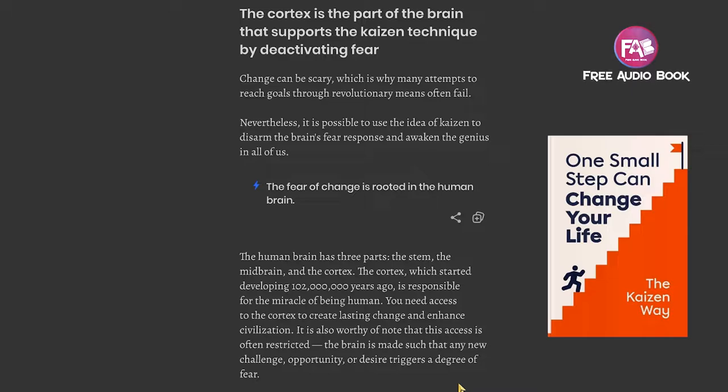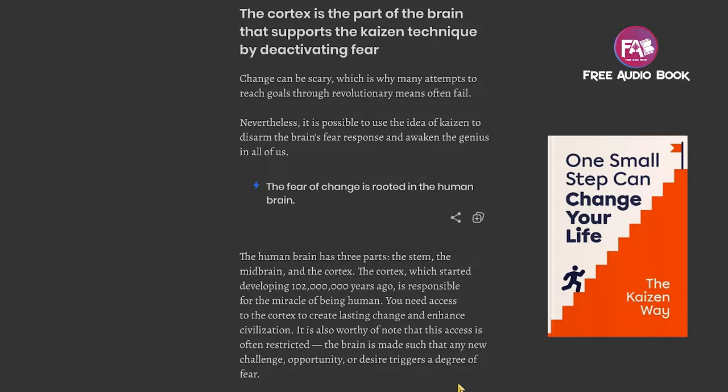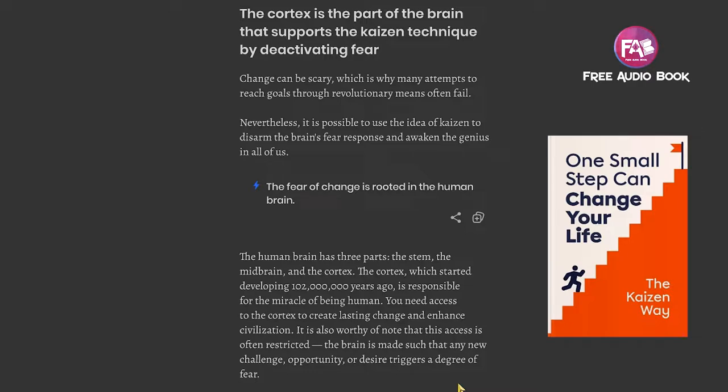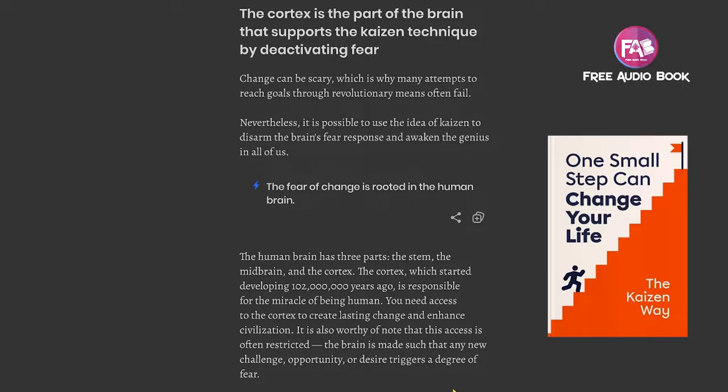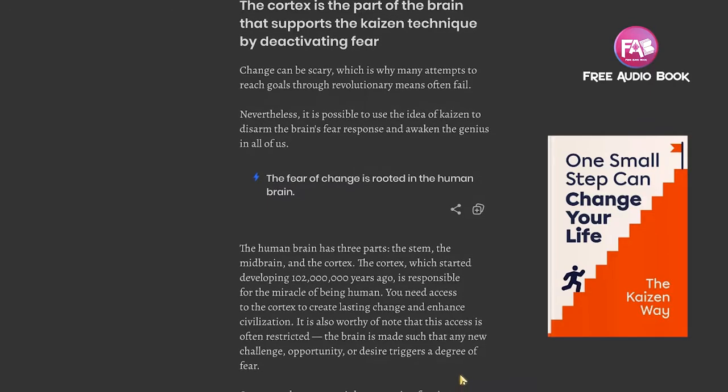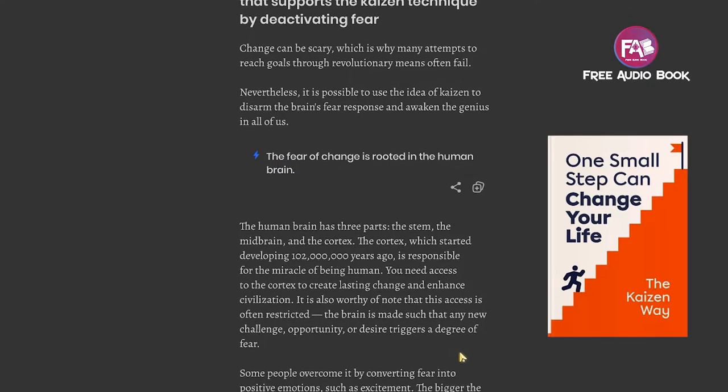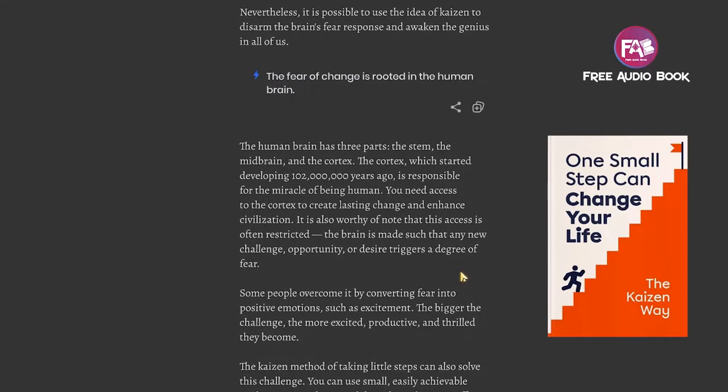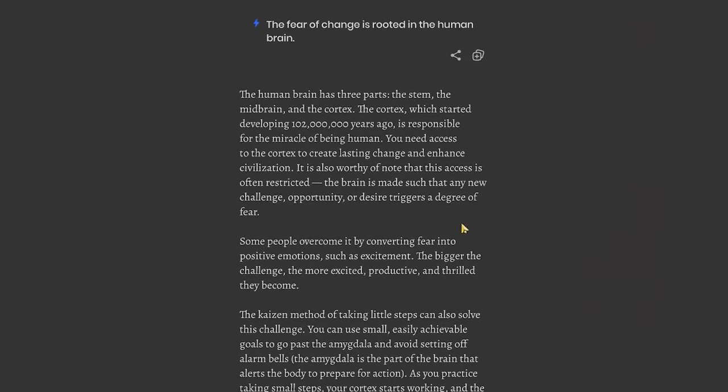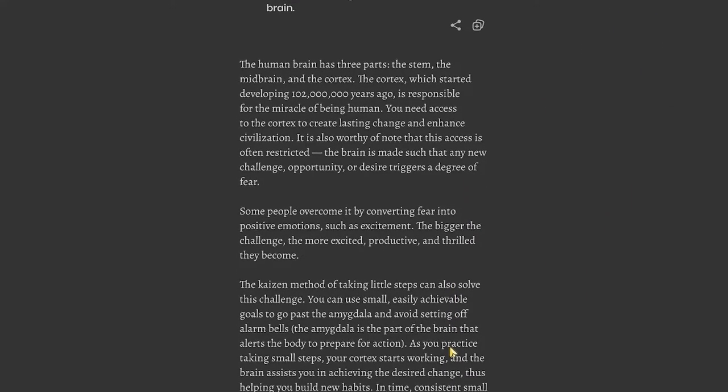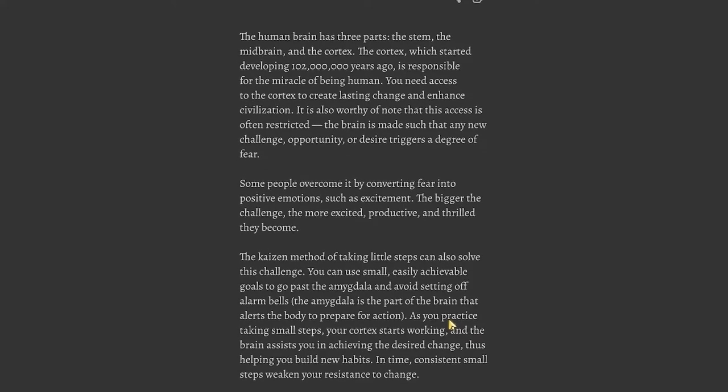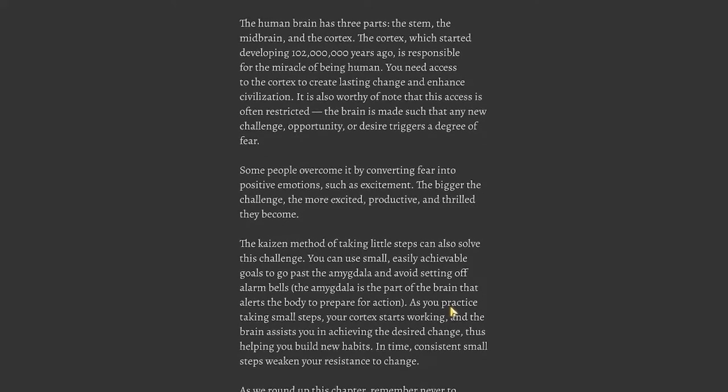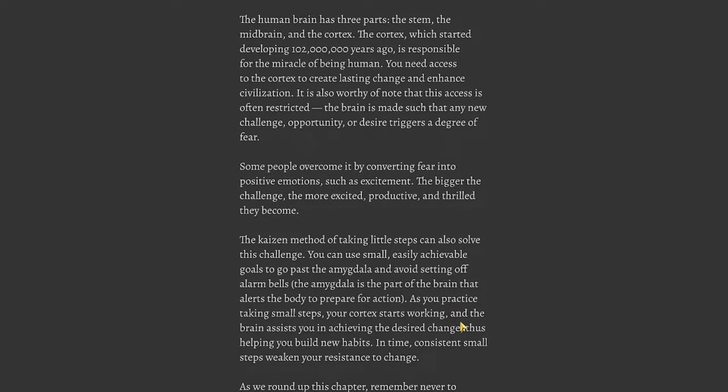Chapter 2: The cortex is the part of the brain that supports the Kaizen technique by deactivating fear. Change can be scary, which is why many attempts to reach goals through revolutionary means often fail. It is possible to use the idea of Kaizen to disarm the brain's fear response and awaken the genius in all of us. The human brain has three parts: the stem, the midbrain, and the cortex. The cortex, which started developing 102 million years ago, is responsible for the miracle of being human. You need access to the cortex to create lasting change.